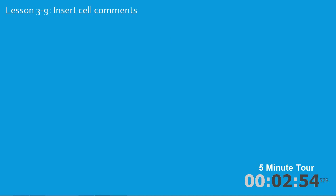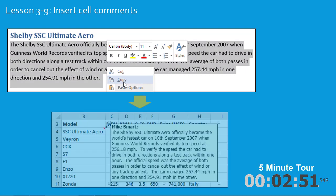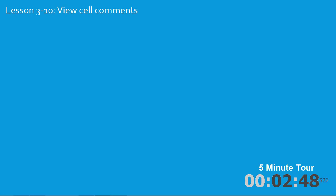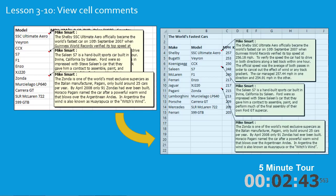In the ninth lesson you'll copy some text from a Word document and paste it into Excel as a comment. In the tenth lesson you'll view the comments that you pasted and learn how to space them out so that they look more attractive.